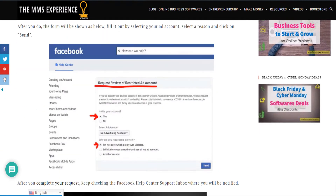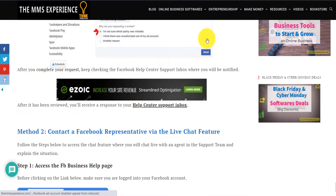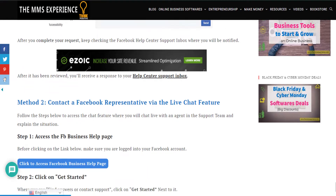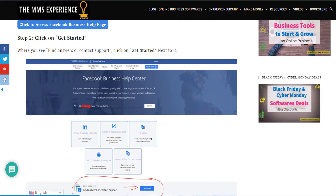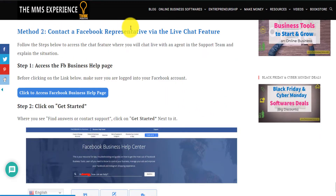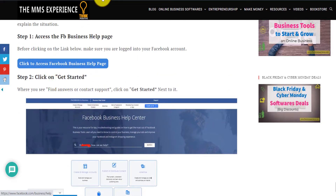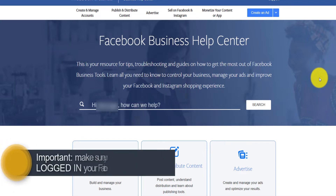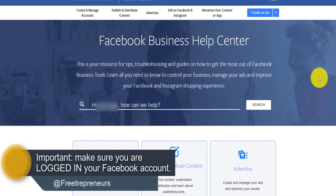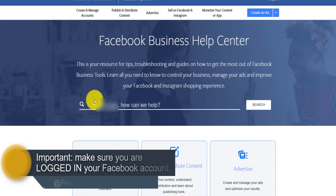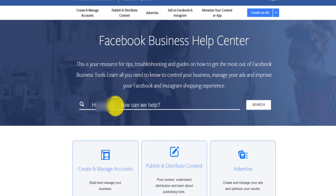The other method is a live chat — method two — which is to contact a Facebook representative via live chat where you can actually chat live with a representative. The button is here and I show you all the steps in the guide. You just click on this button. You have to make sure that you're logged into your Facebook account, because it's telling me 'Hi, my name, how can we help you?' You have to make sure you're logged in.